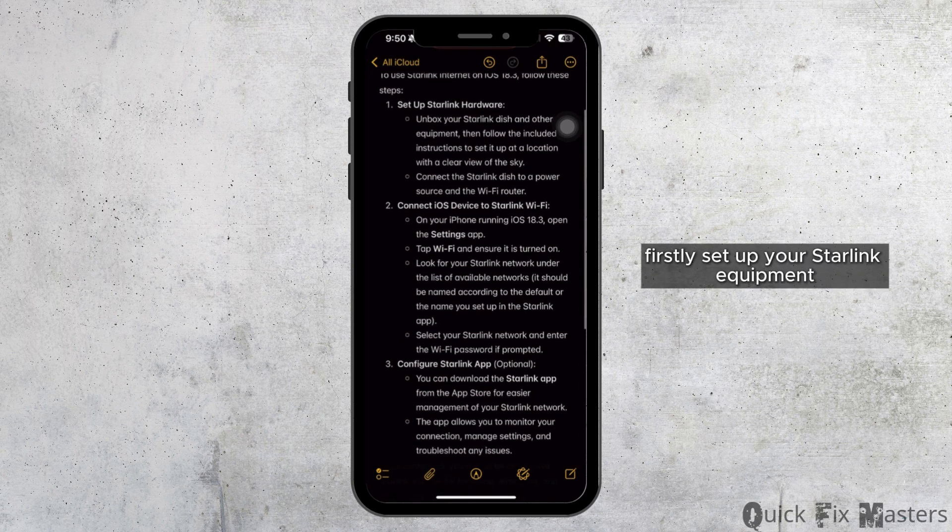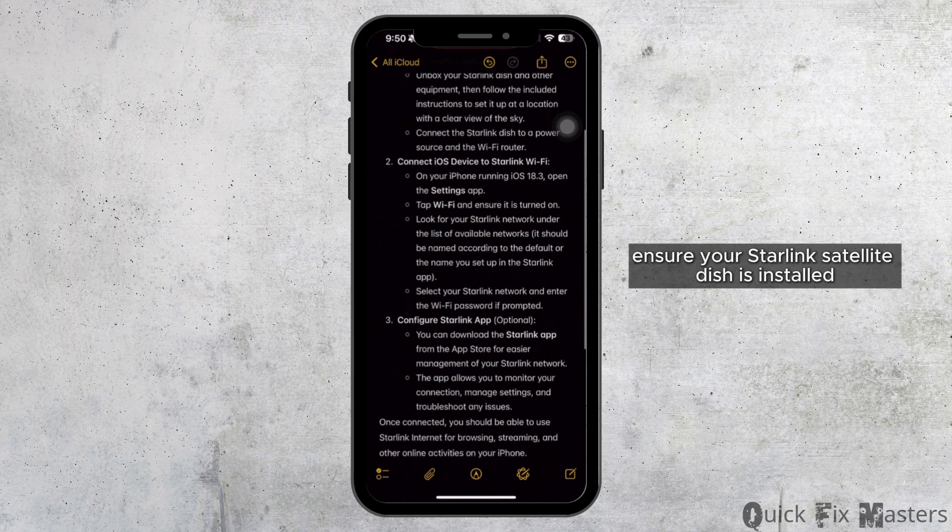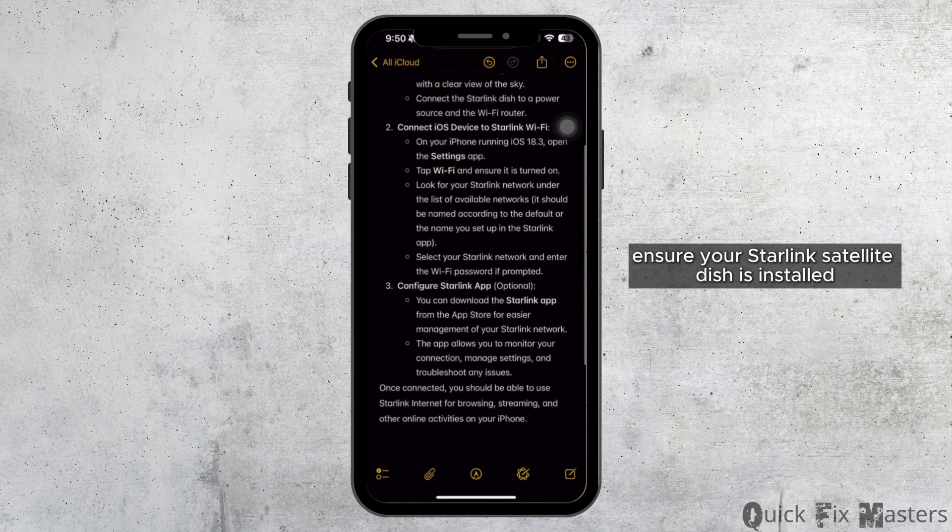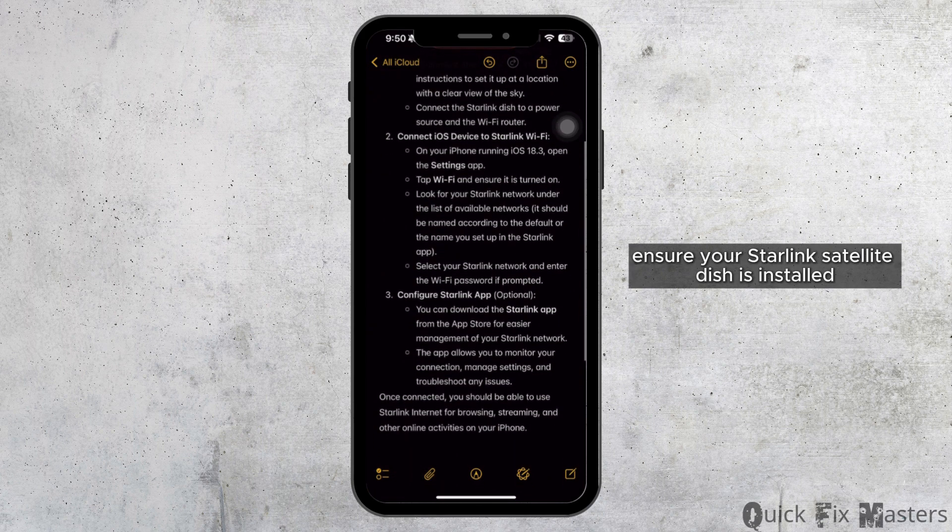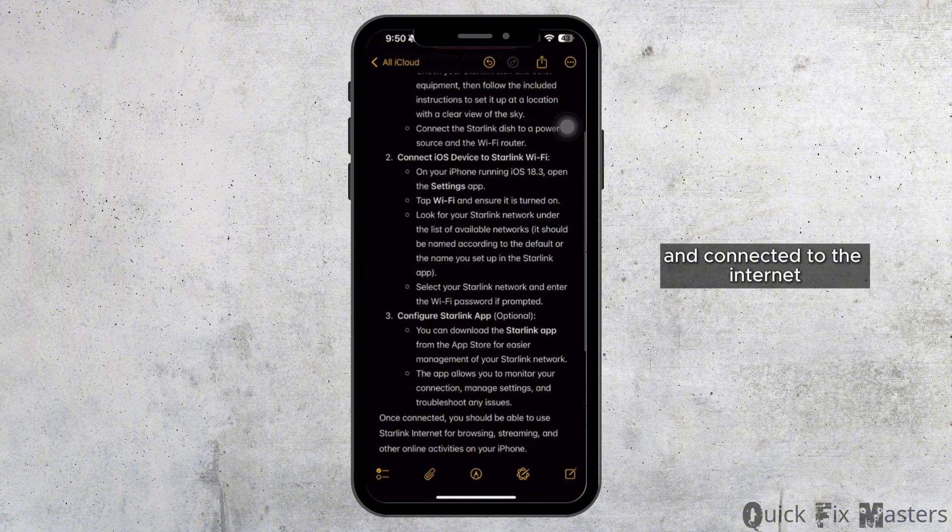Firstly, set up your Starlink equipment. Ensure your Starlink satellite dish is installed and connected to the internet.